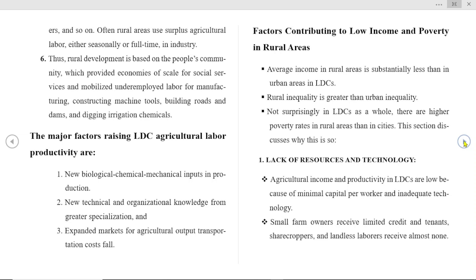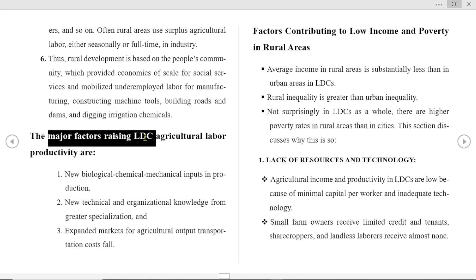The major factors raising labor productivity in developed agriculture are: new biological and chemical inputs in production; new technical and organizational knowledge from greater specialization; and expanded markets for agricultural output with reduced transportation costs.